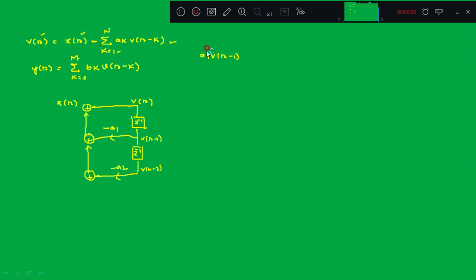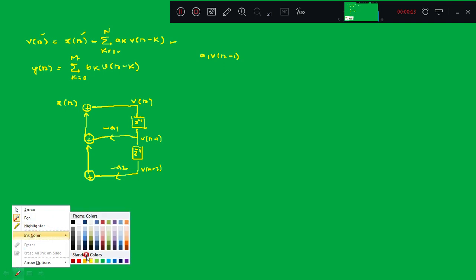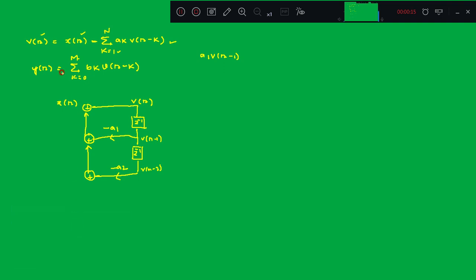Sorry for the interruption. I was discussing the Direct Form 2 realization with the help of the first equation — here it is: a1 · p(n−1).